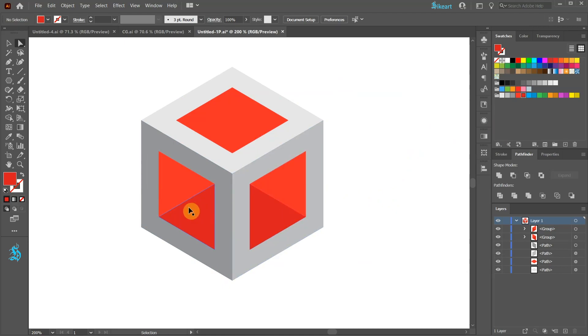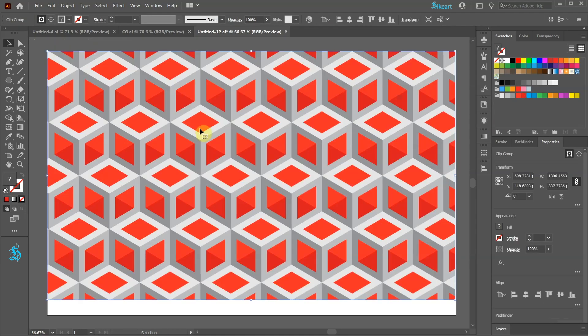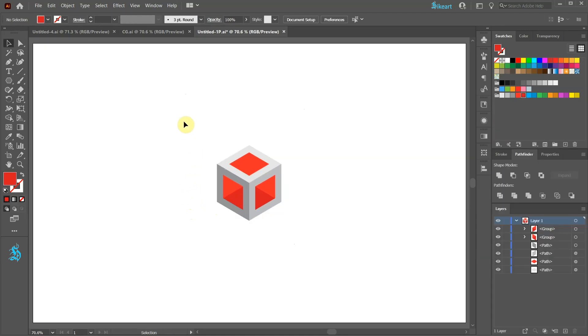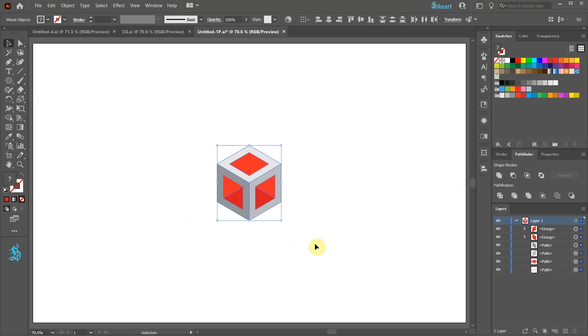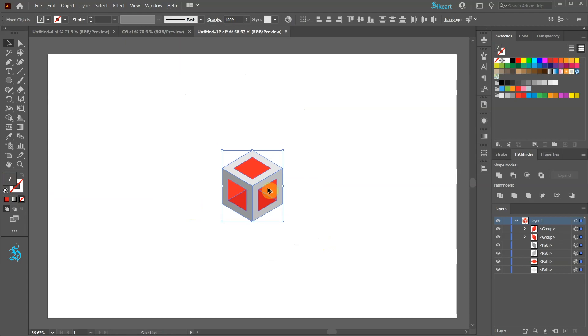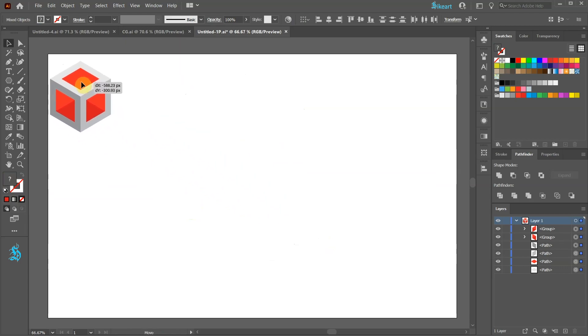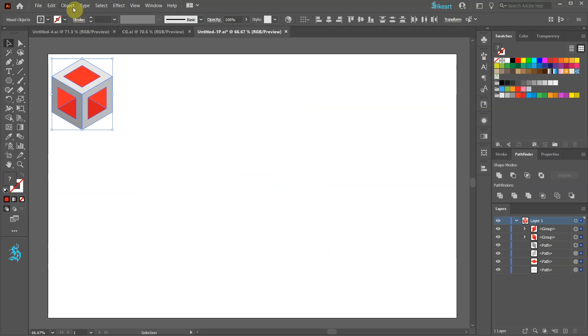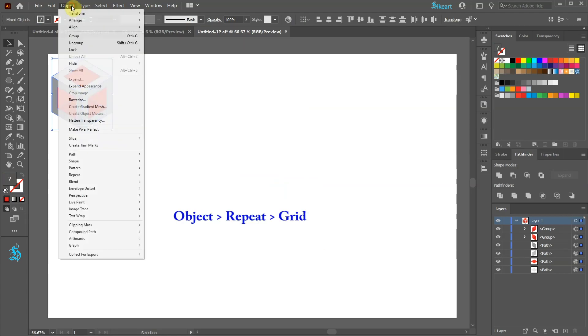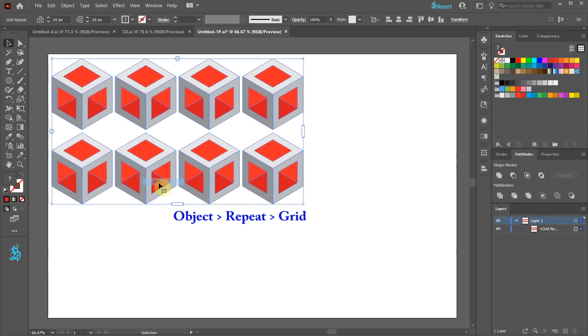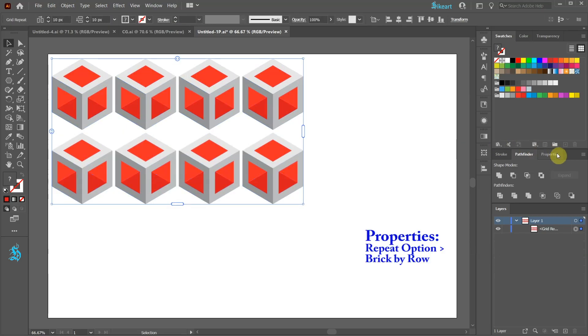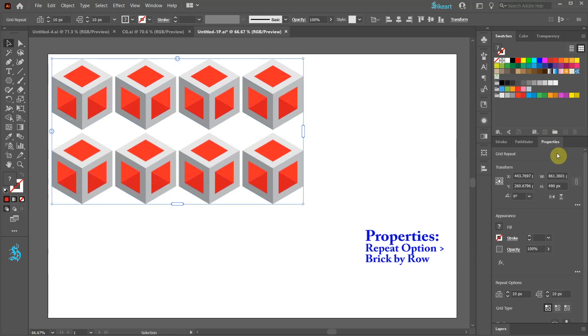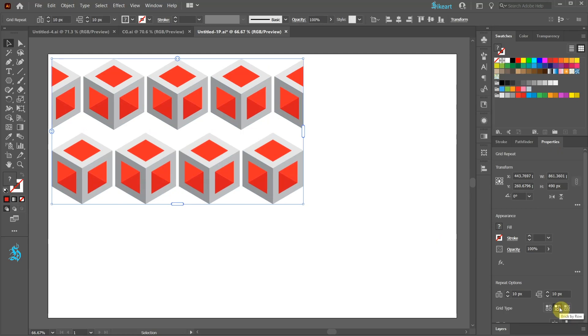Next we'll create a grid. Select everything and move it to the top left corner of your artboard. With the object still selected go to Object, Repeat and choose Grid. Next open the Properties panel and change the Repeat option to Brick by Row.